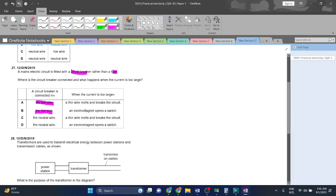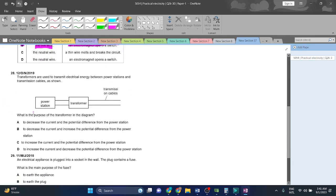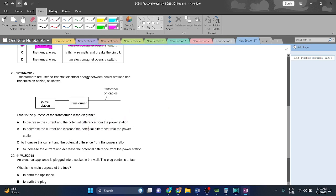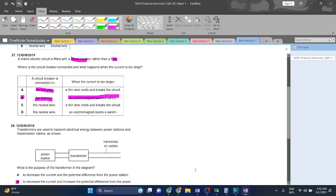Question 28: transformers are used to transmit electrical energy between power stations and transmission cables. What is the purpose of the transformer in the diagram? To decrease the current and potential difference from the power station? No. To increase the current and decrease the potential difference from the power station? No. To increase the current...